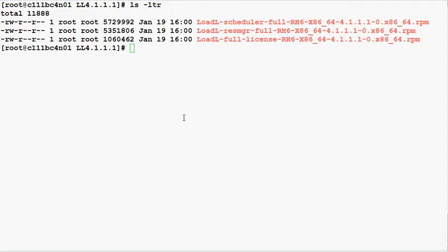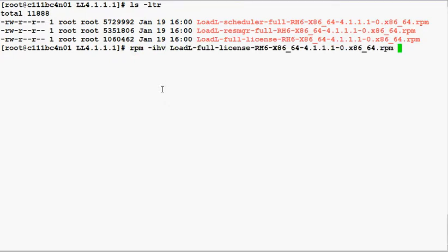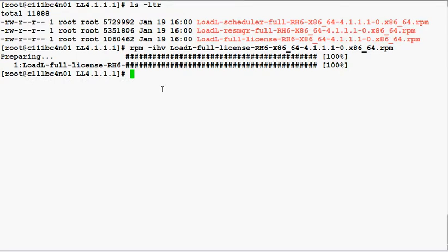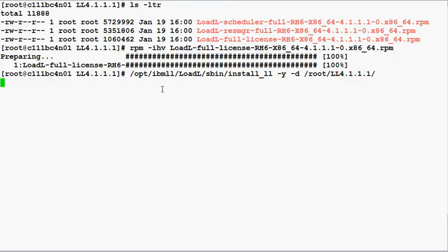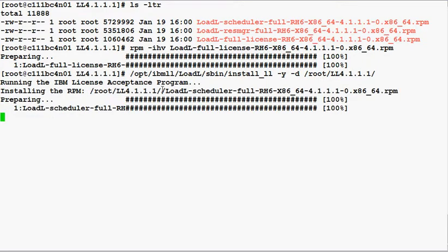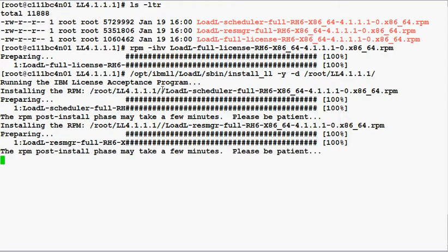So let's install the license using RPM. Once this completes, we can run the InstallLL script provided to accept the license and install the full product RPMs. The -y option says yes to accepting the license, and the -d option points the script to the location of the RPMs.